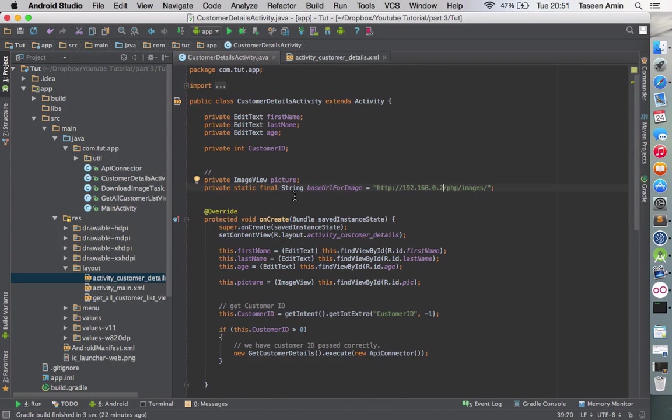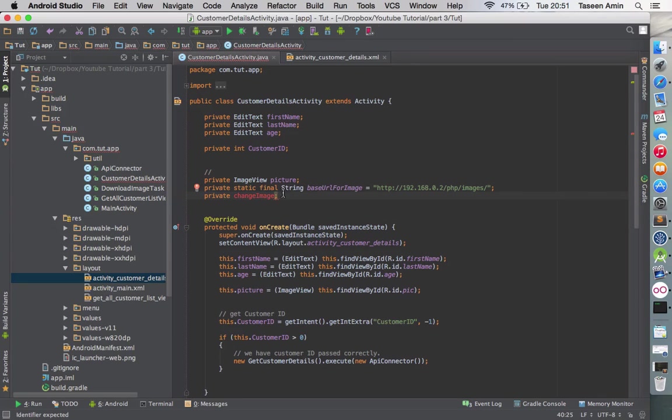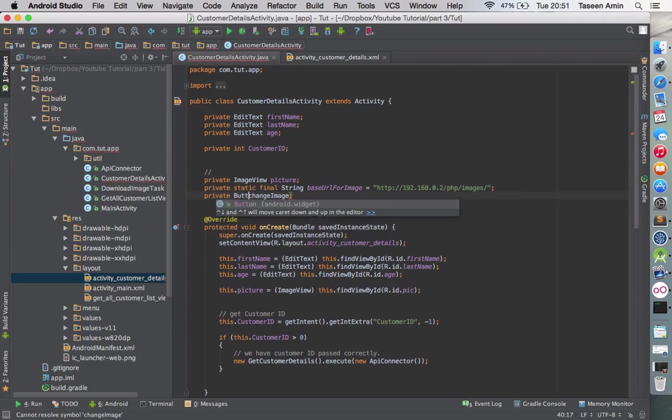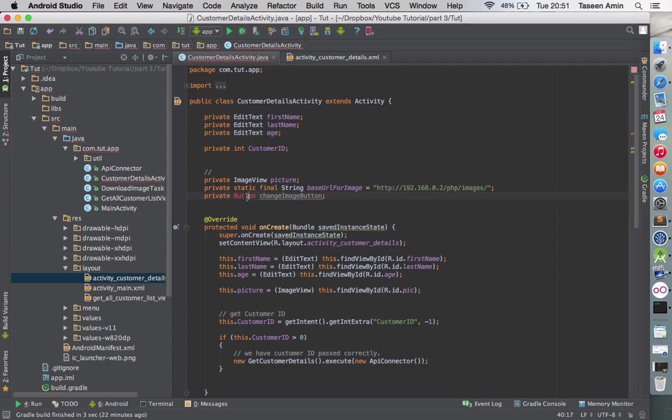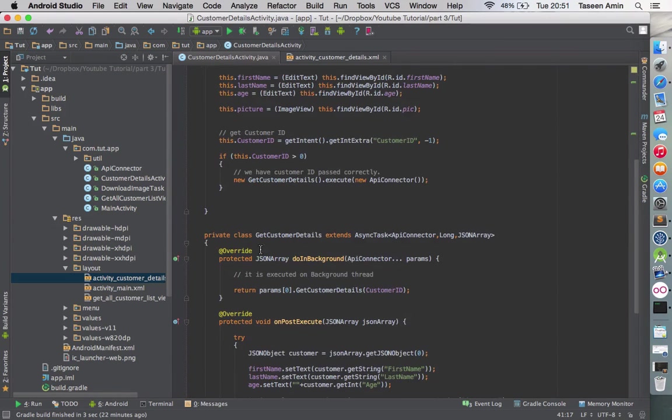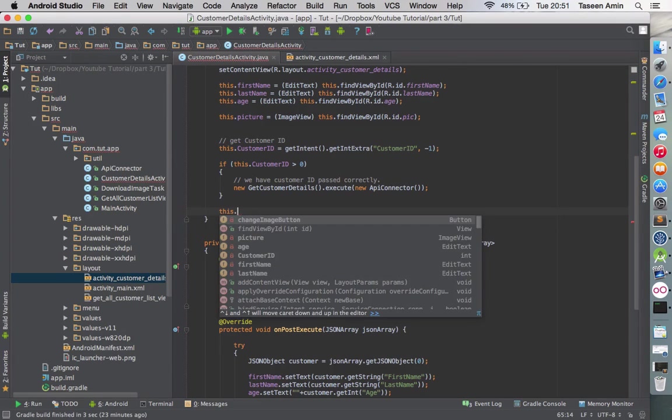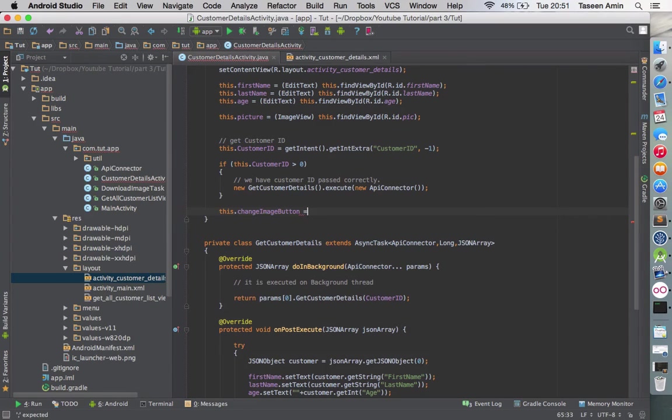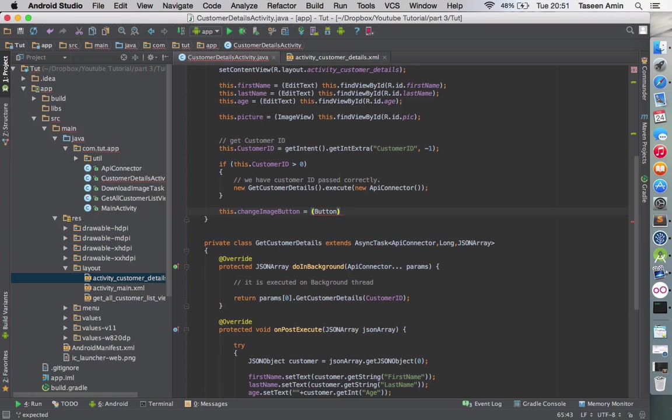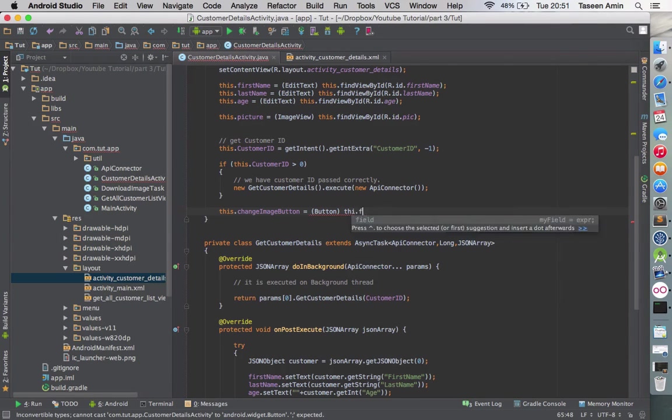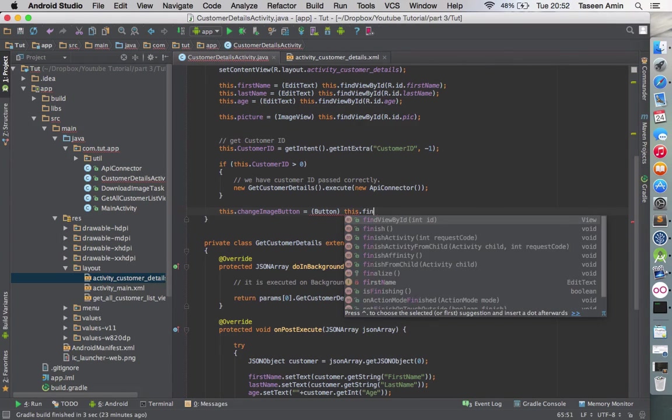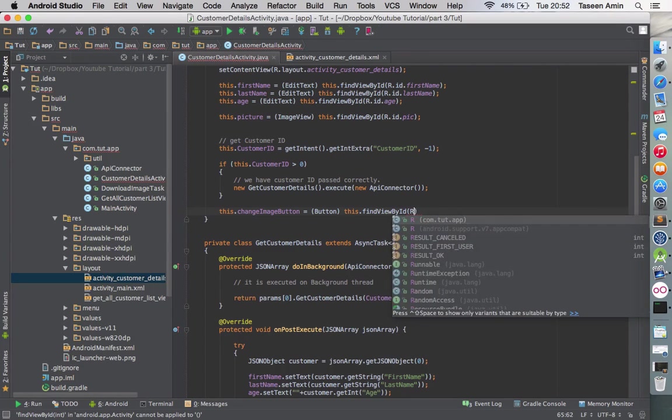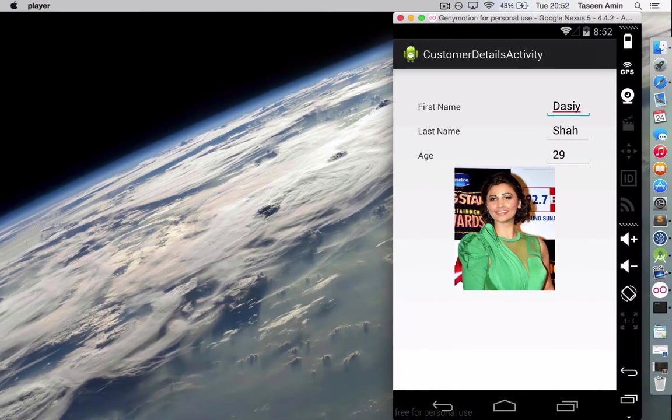Then we'll go in the CustomerDetailActivity and make another variable. Let's call it changeImage. Import this, then up in here we're gonna link it to the layout button.